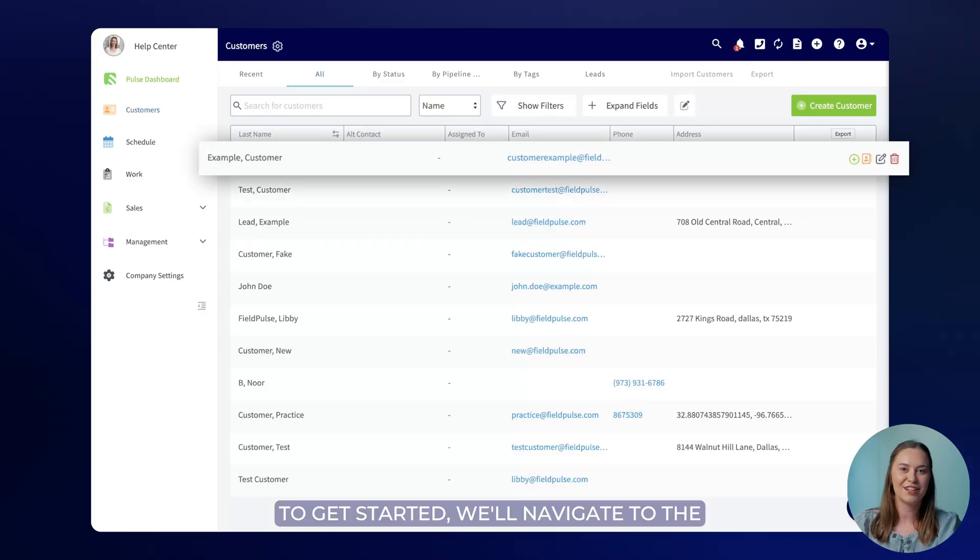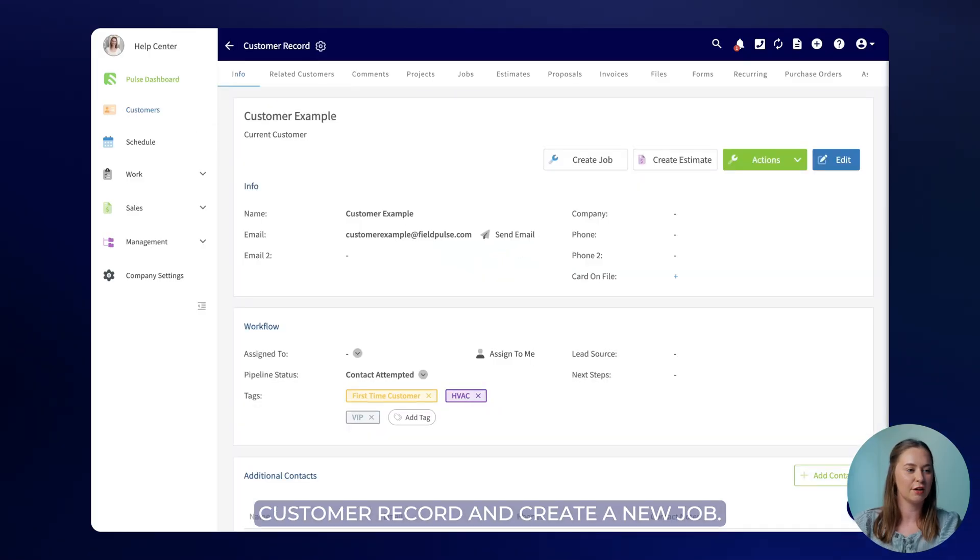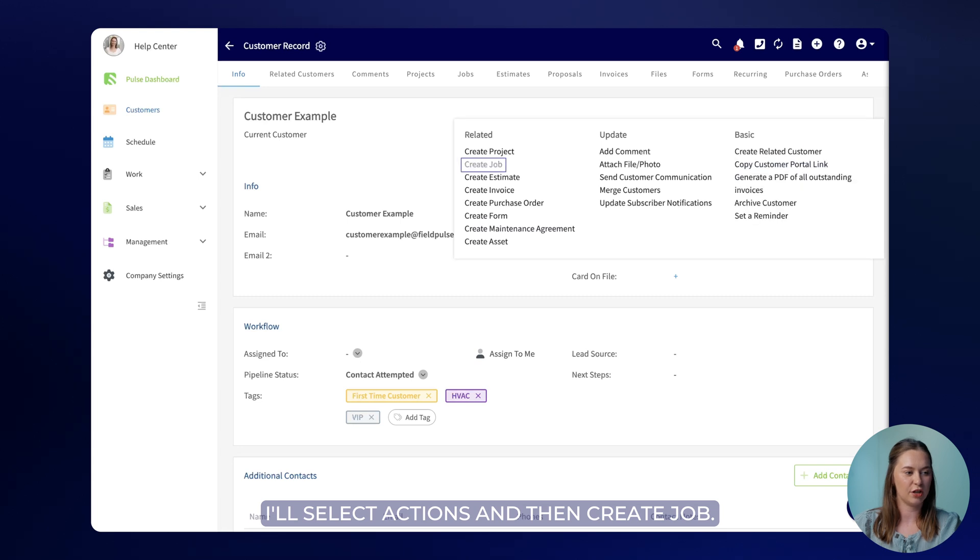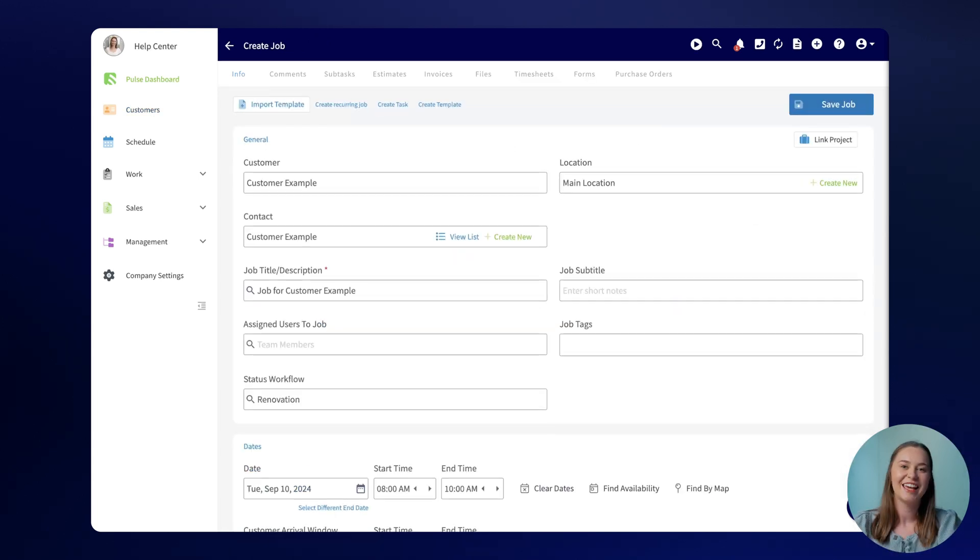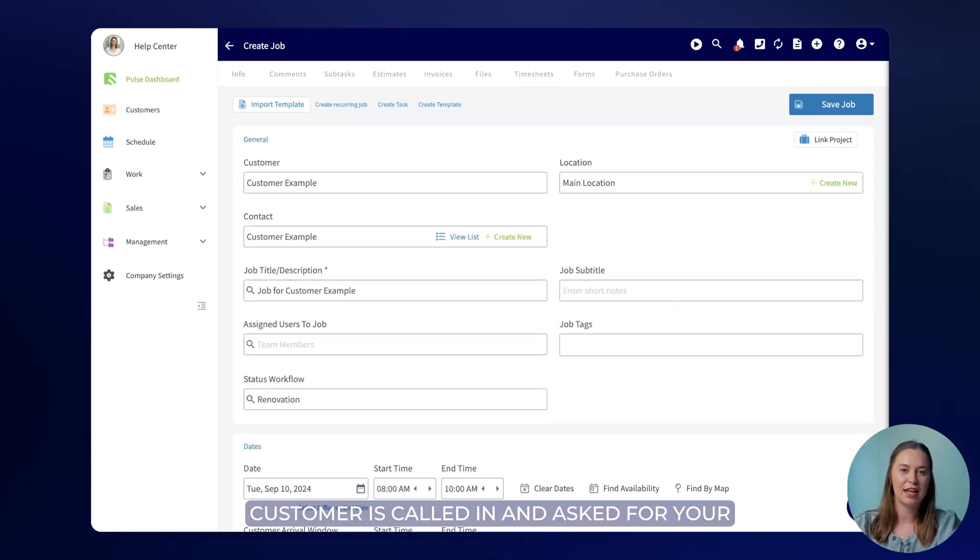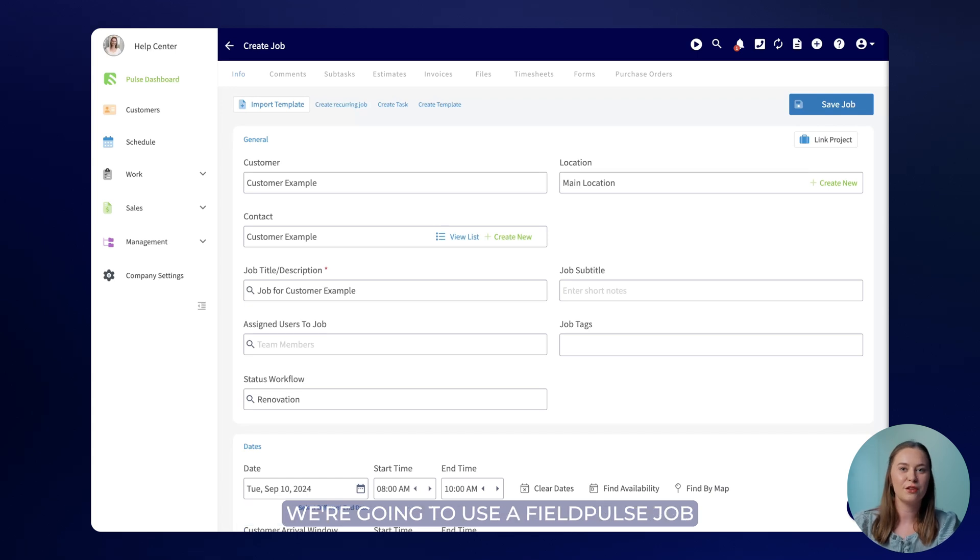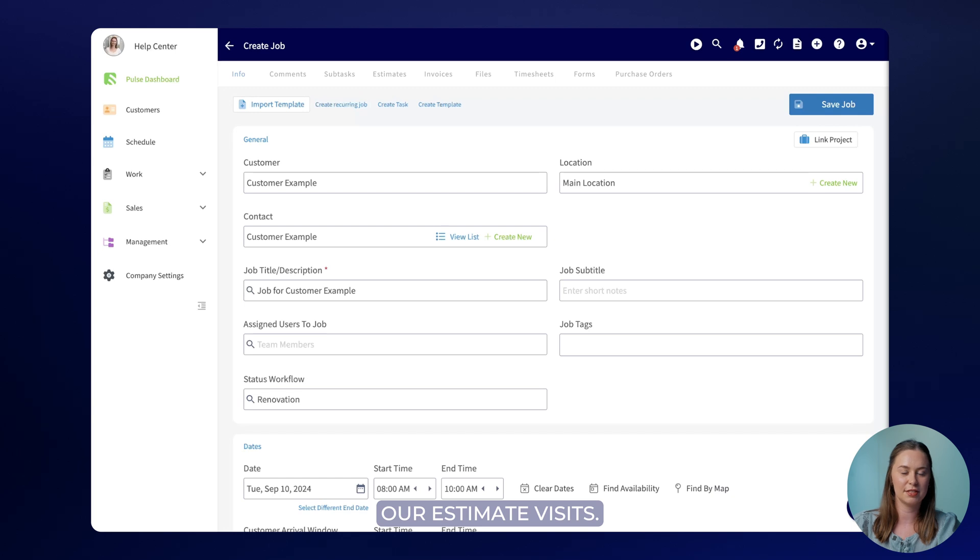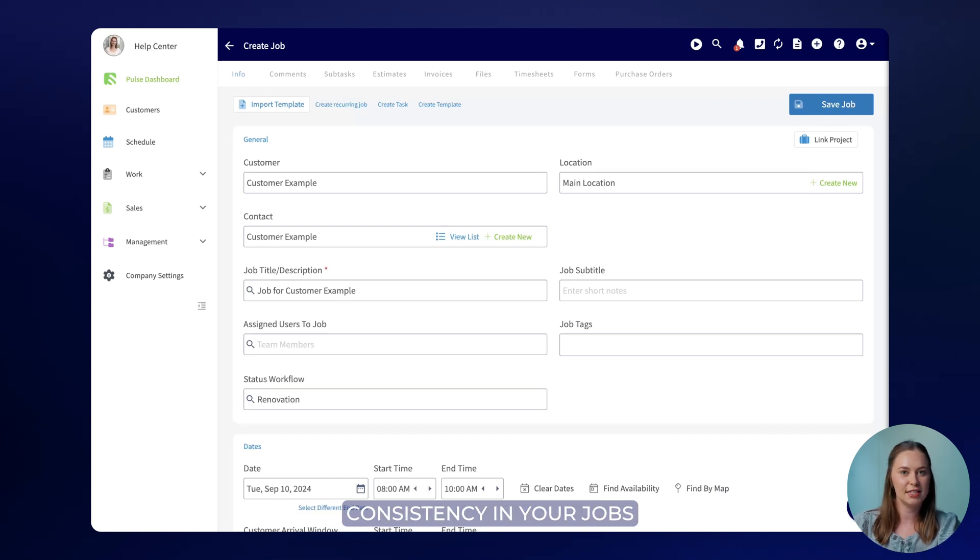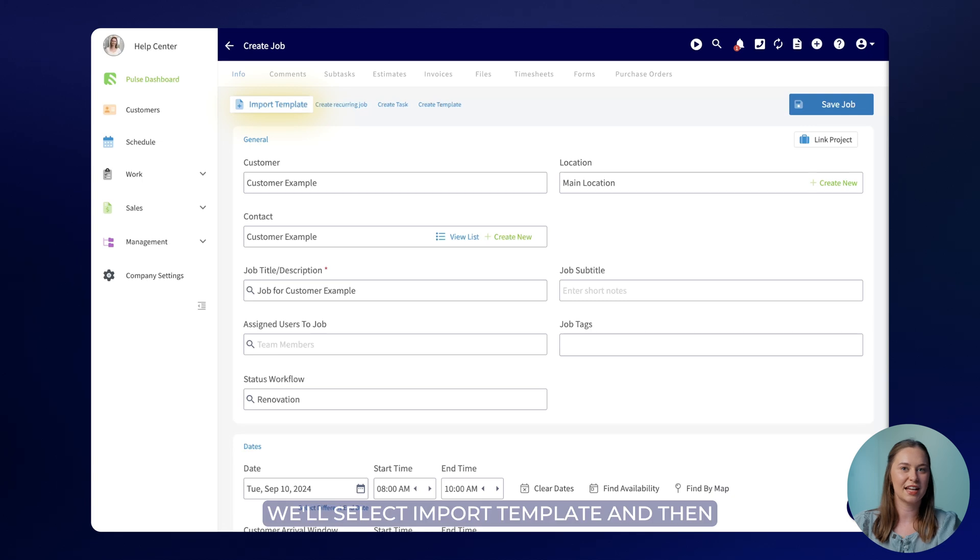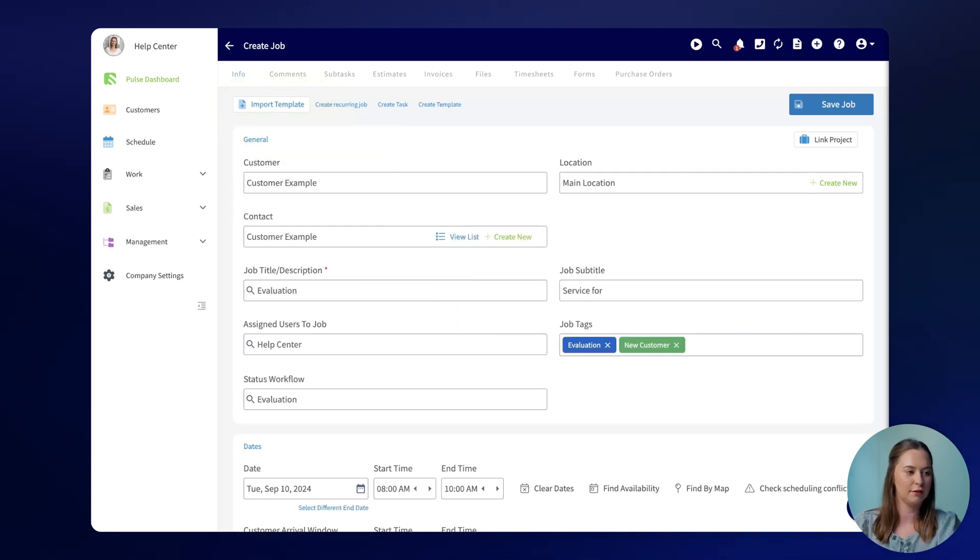To get started we'll navigate to the customer record and create a new job. I'll select actions and then create job. In this situation let's imagine that the customer has called in and asked for your team to come out and provide an estimate. We're going to use a FieldPulse job template that's already been created for our estimate visits. This allows your team to ensure consistency in your jobs and speed up the process. We'll select import template and then select the evaluation template.